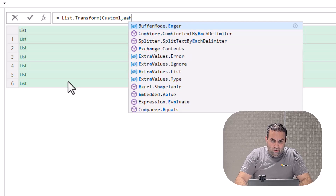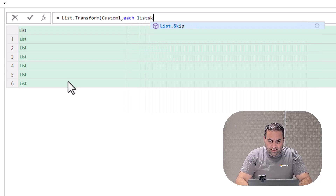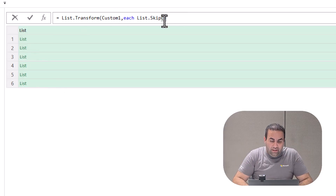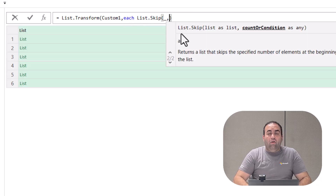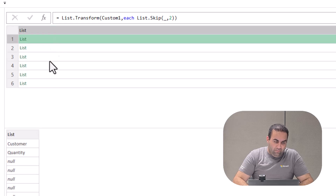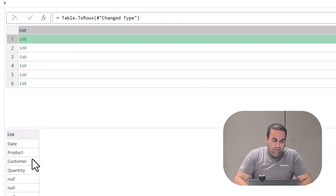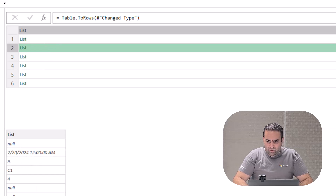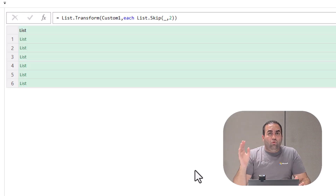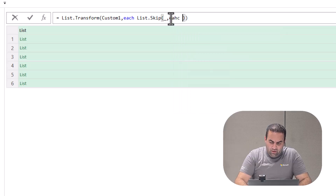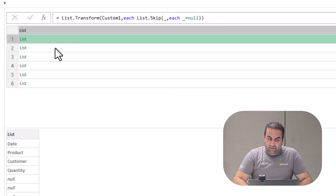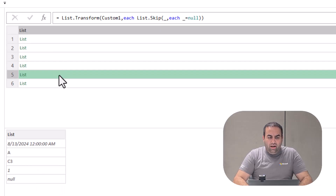I'm going to write each list.skip — meaning apply list.skip over every item. Each item, as a sublist, is represented by underscore because we use each. If I write 2 as the number to remove, it always removes the first two items from each sublist. Instead of always removing two items, I'm going to replace that with each underscore equal to null again. And see the result — there is no null at the beginning for any of the rows.